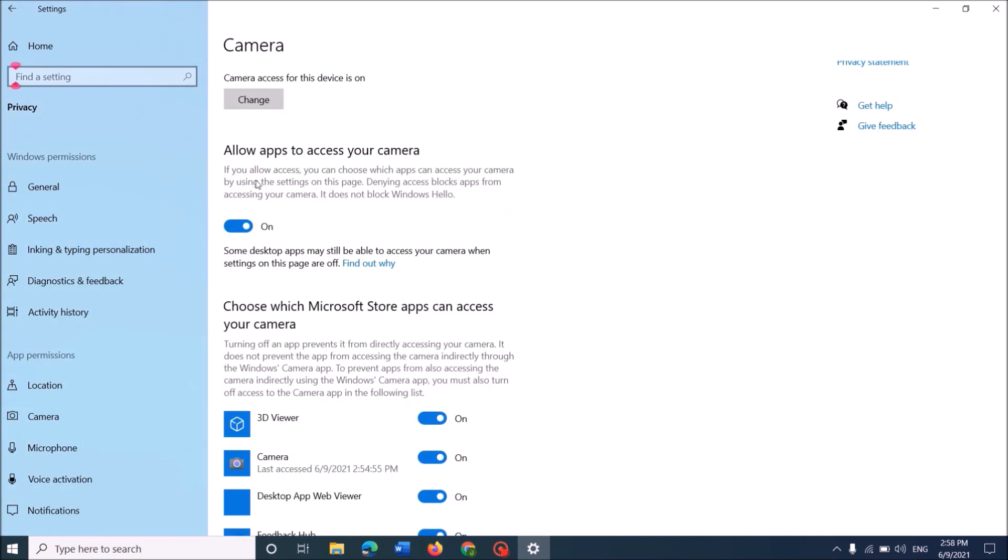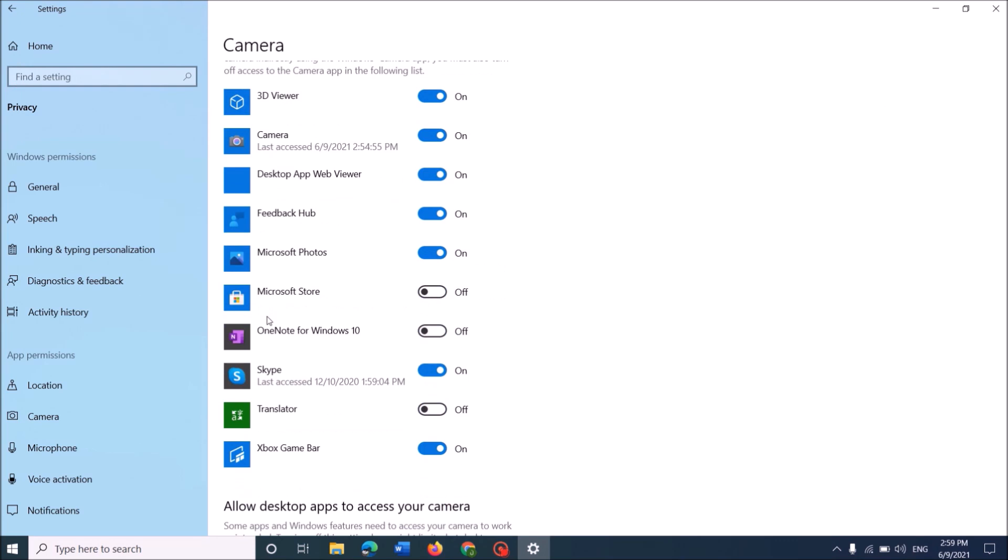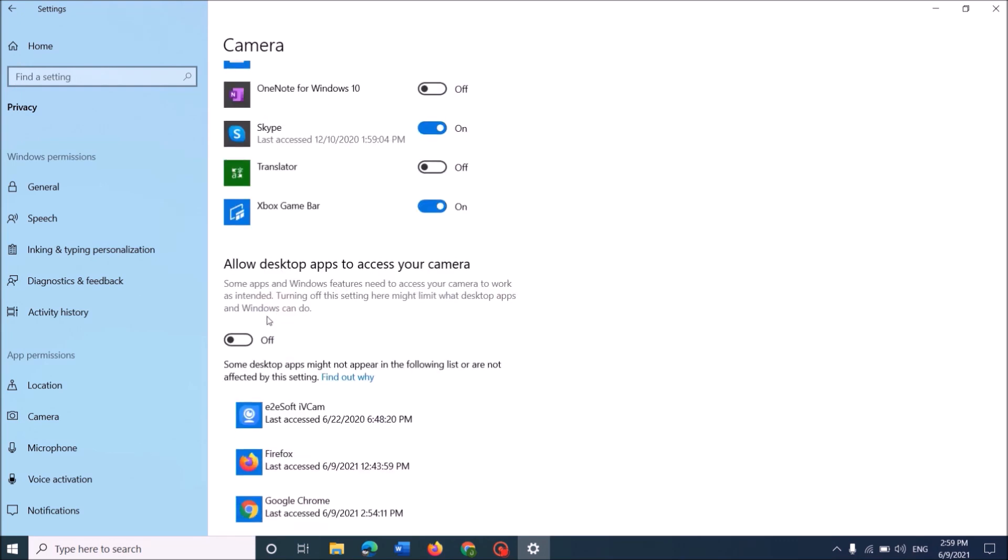Then, under this title Allow apps to access your camera, turn on this option. Then, move down. And, under this option Allow desktop apps to access your camera, turn on this option too.